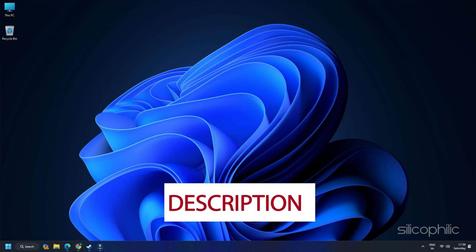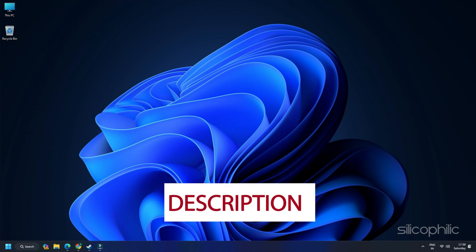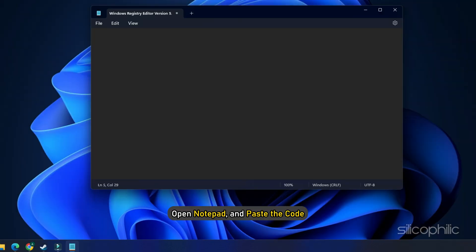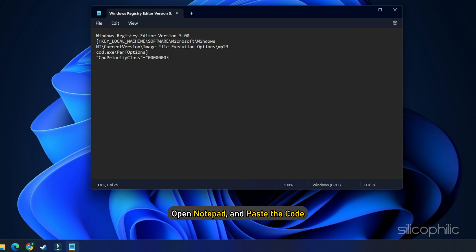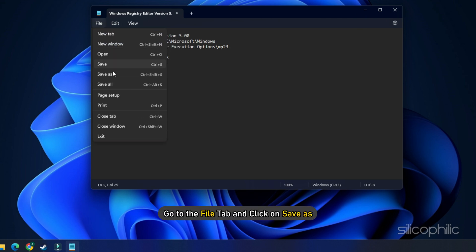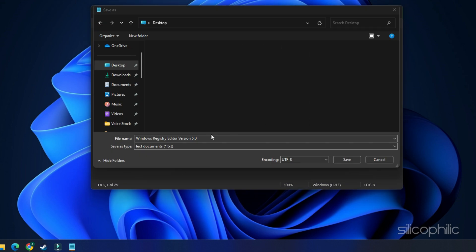Copy the registry code provided in the video description. Open Notepad and paste the code. Go to the File tab and click on Save As. Then save the file with a .reg extension. Like here, we have named the file as cod.reg.